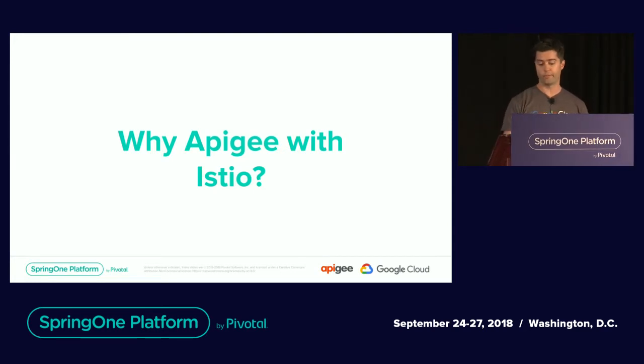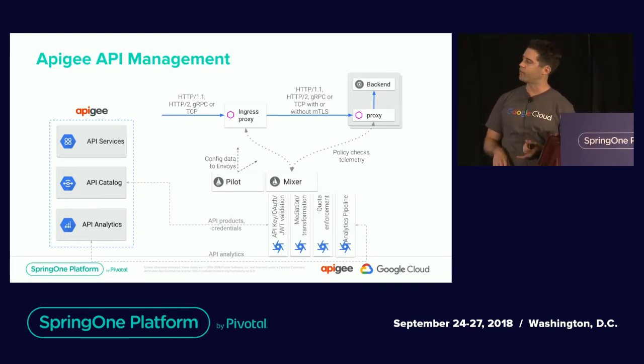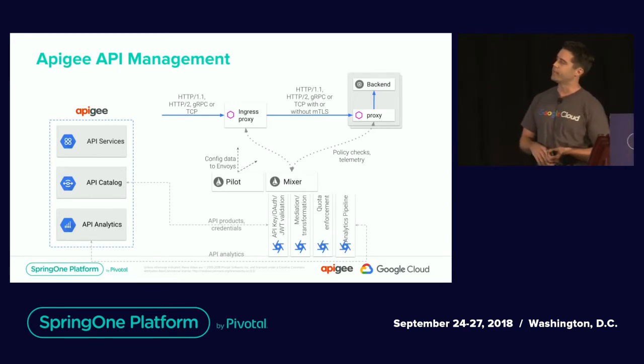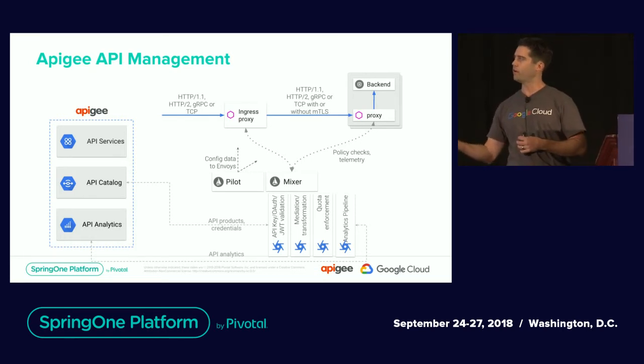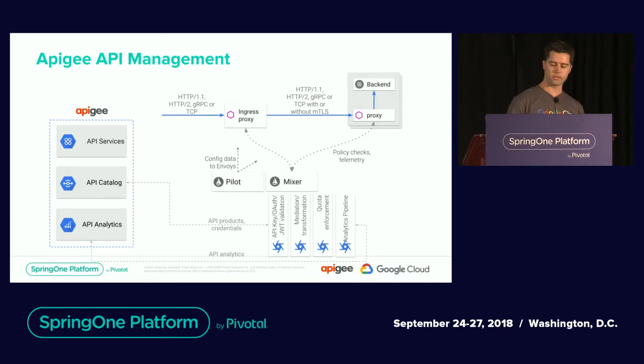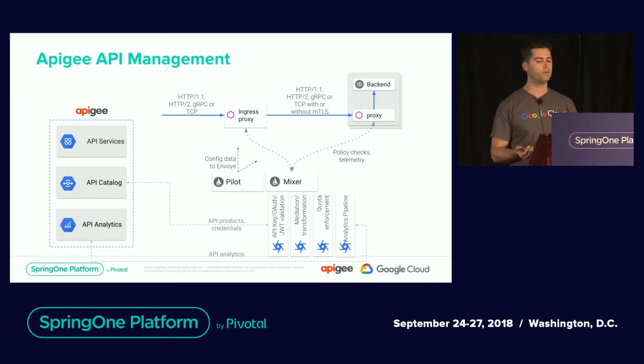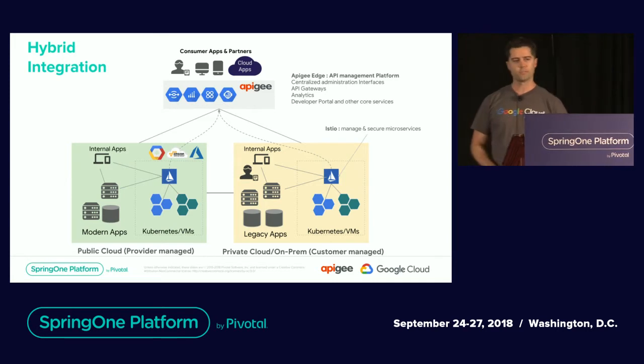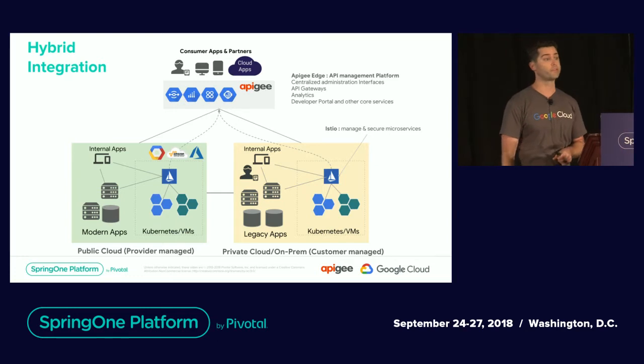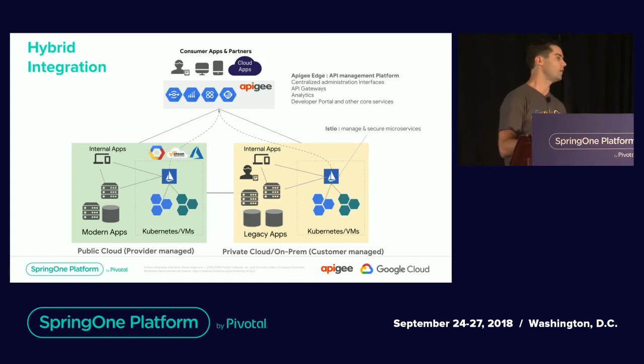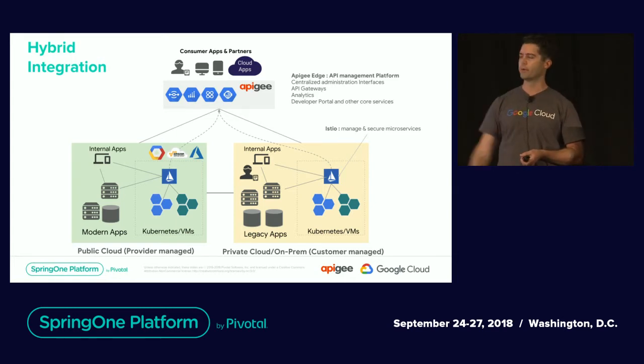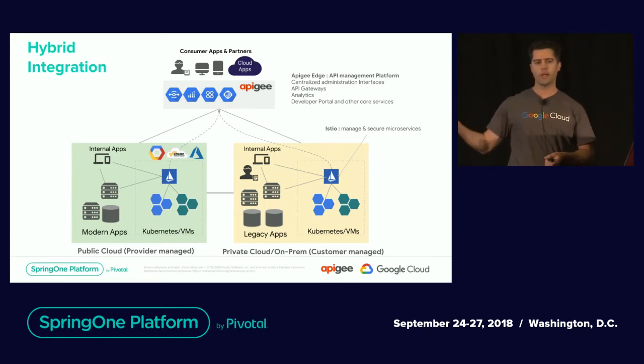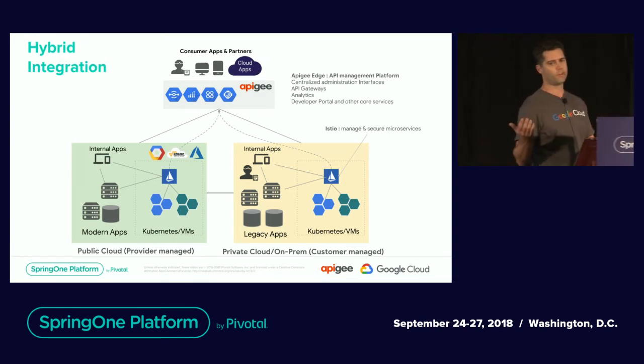So why Apigee with Istio? Apigee leverages that mixer plugin so you can do things like OAuth and job-based authentication, mediation transformation, quota enforcement, and drive analytics from all the consumptions into a unified platform. Istio is open source as well as the Apigee Istio mixer plugin. Those analytics are going to span multiple different services across multiple providers and technologies. Apigee provides that uniform interface for all consumer channels, whether in the public cloud managed within Istio or building out applications in various cloud services, or if you have legacy applications you're trying to modernize, breaking up the monolith.